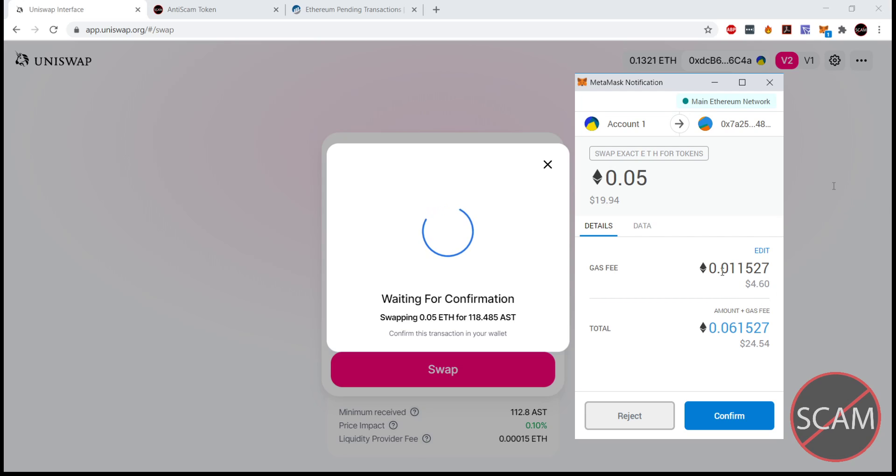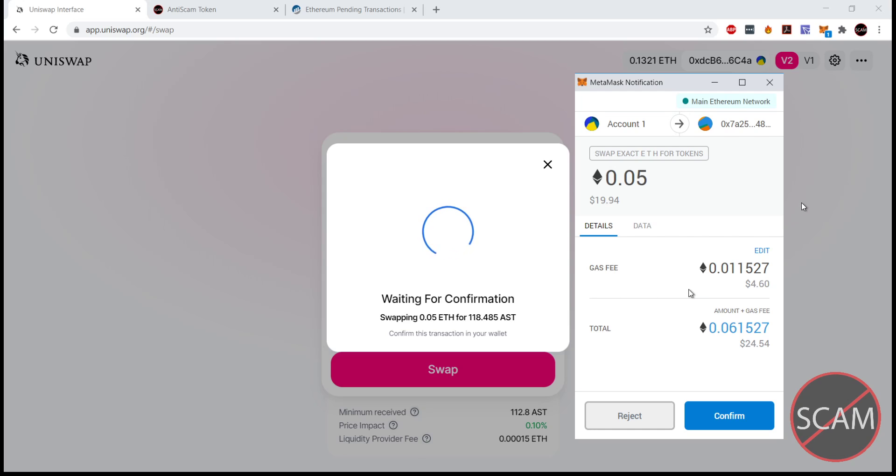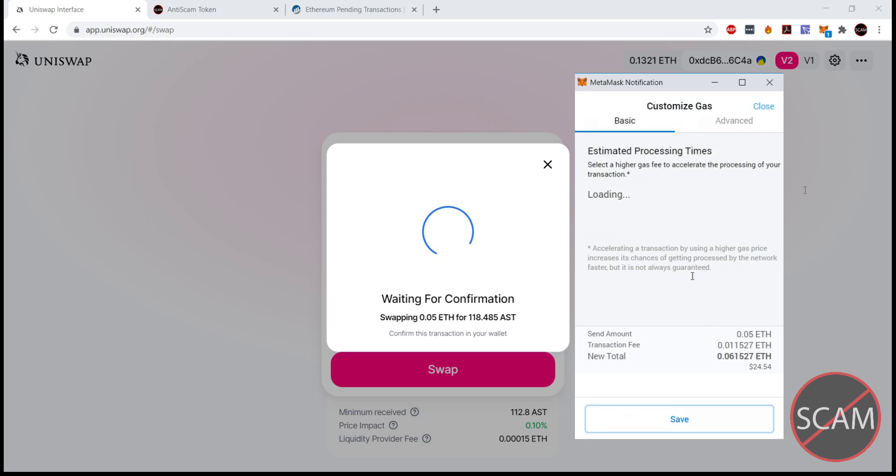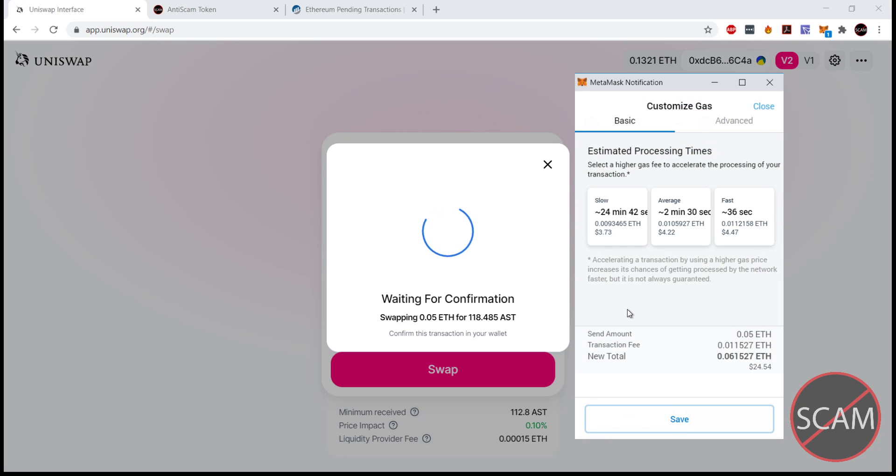That is because we actually have three transactions going in one. We have the buy, we have the burn transaction, and then we also have the transaction for the lotto distributing to one of the top 100 holders. So how do we change this? We'll go to edit.